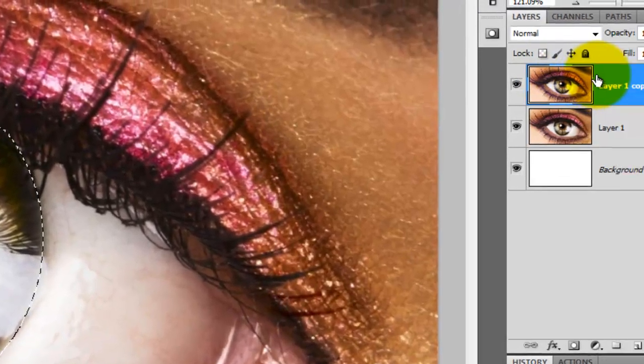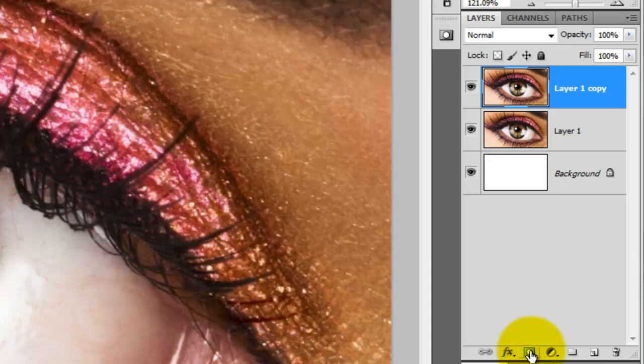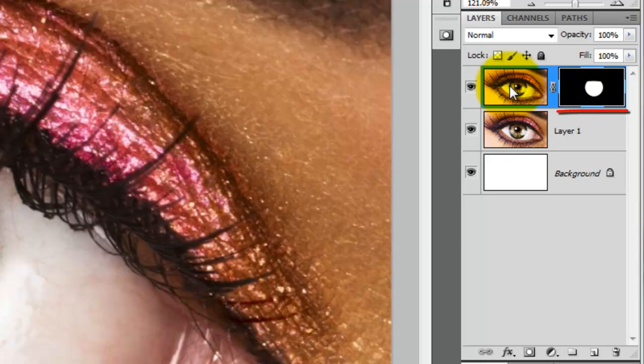We'll make that selection into a layer mask by clicking the layer mask button. So, the white area of the layer mask will show any changes we make to this layer while the black areas of the layer mask will block or mask out the changes.